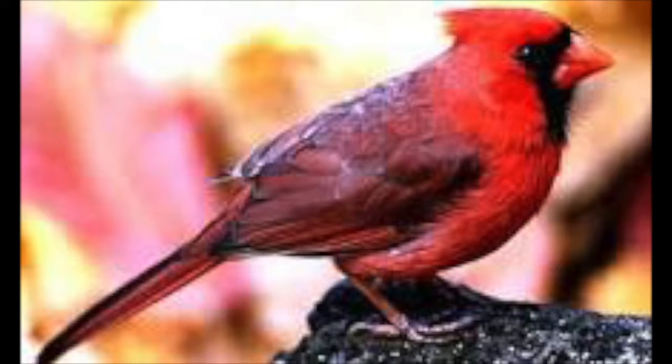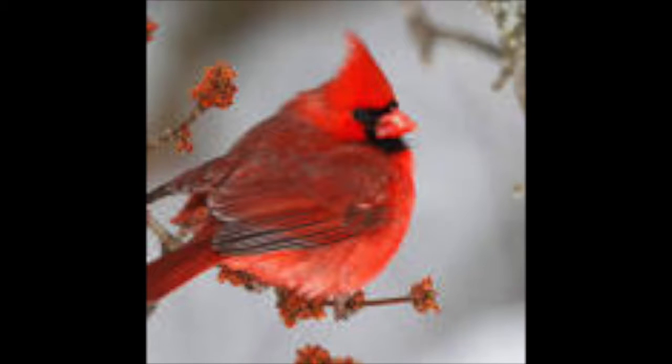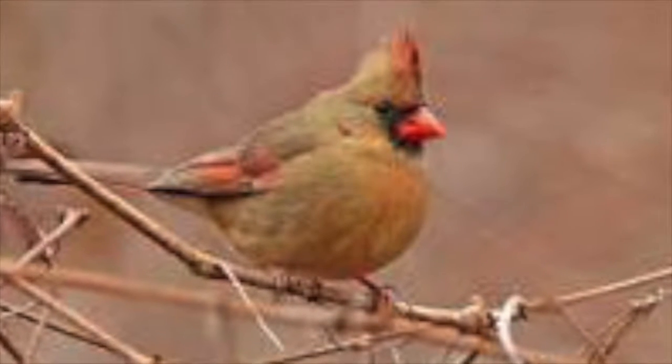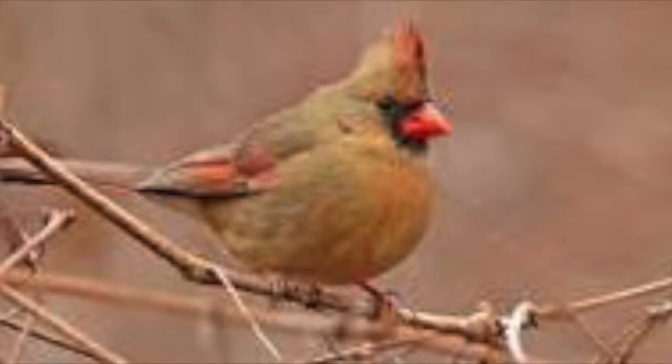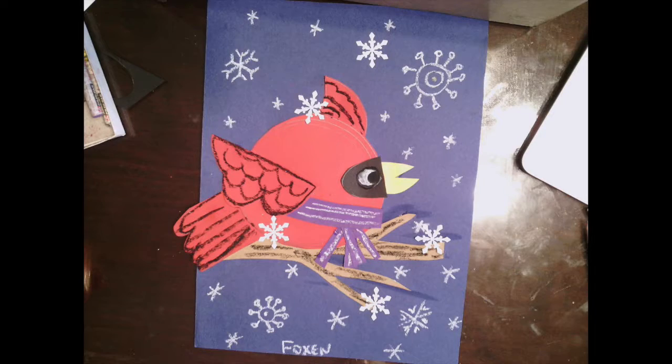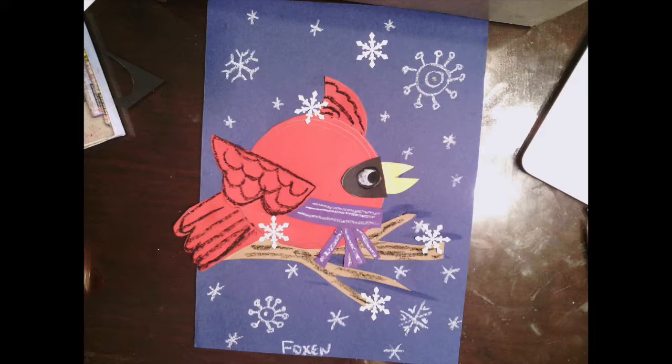When you take a look at some of these images of cardinals, you might be able to use some of those shapes, whether geometric or organic, to make some of your cardinals. As you take a look at these cardinals, let's go ahead and start out beginning with the end in mind.